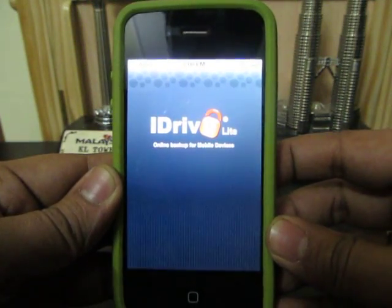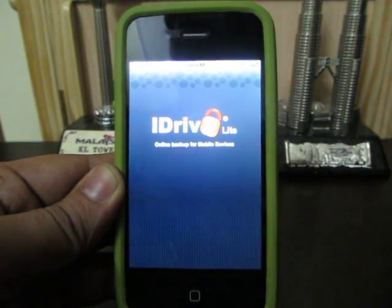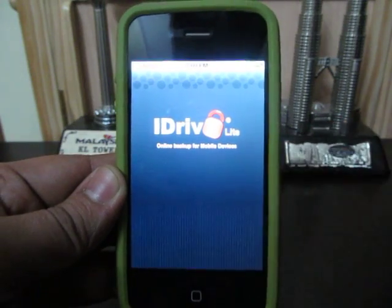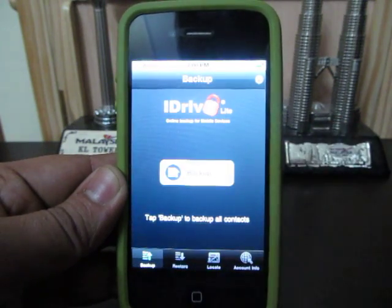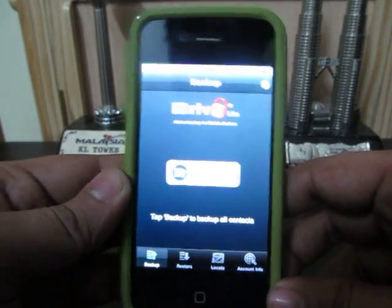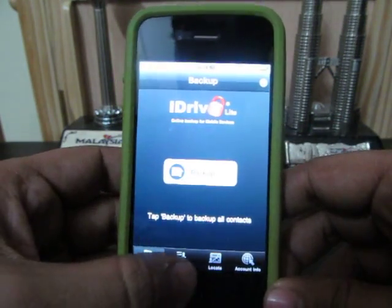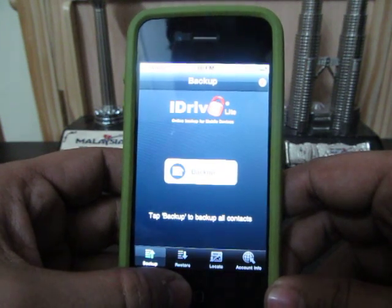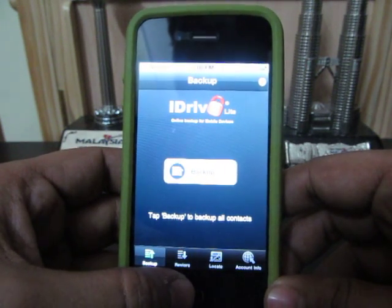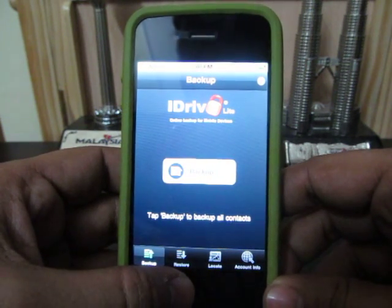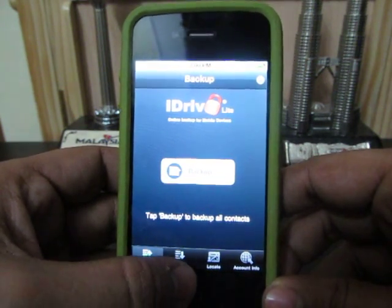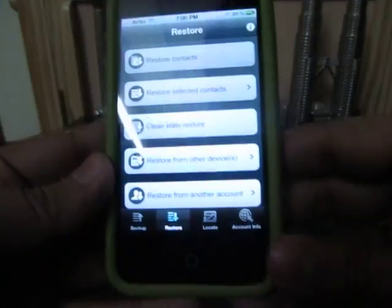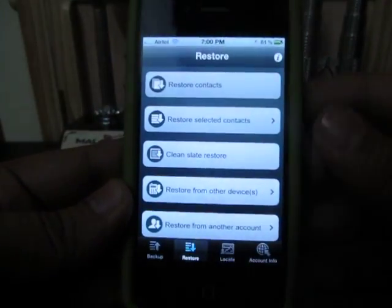Now we will tell you how the restore functionality works. For restore, you just need to reinstall this application once you have upgraded the firmware or restored your iPhone — just install this application again from the App Store and go for the option called Restore.